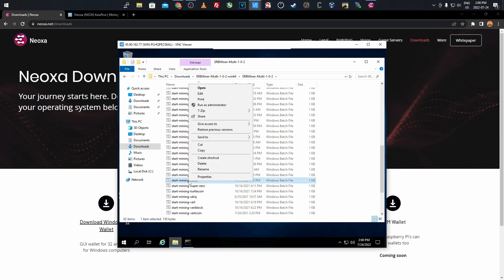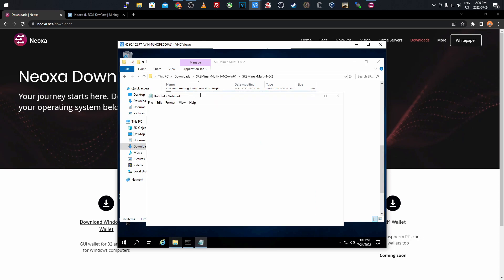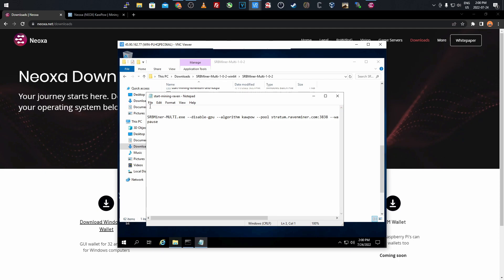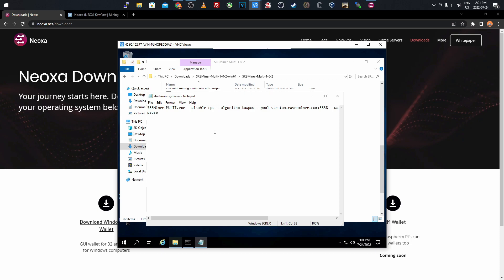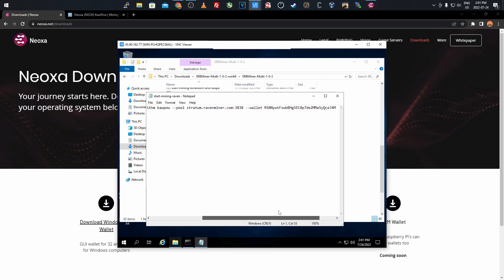Right-click 'start mining Raven' and click edit. You'll have a bunch of text above this, spaced out with text up here. Delete all that and bring this to the top. You want to say disable CPU, obviously, because Kapow is mainly a GPU algorithm. I've already tried mining CPU with this and it didn't work.